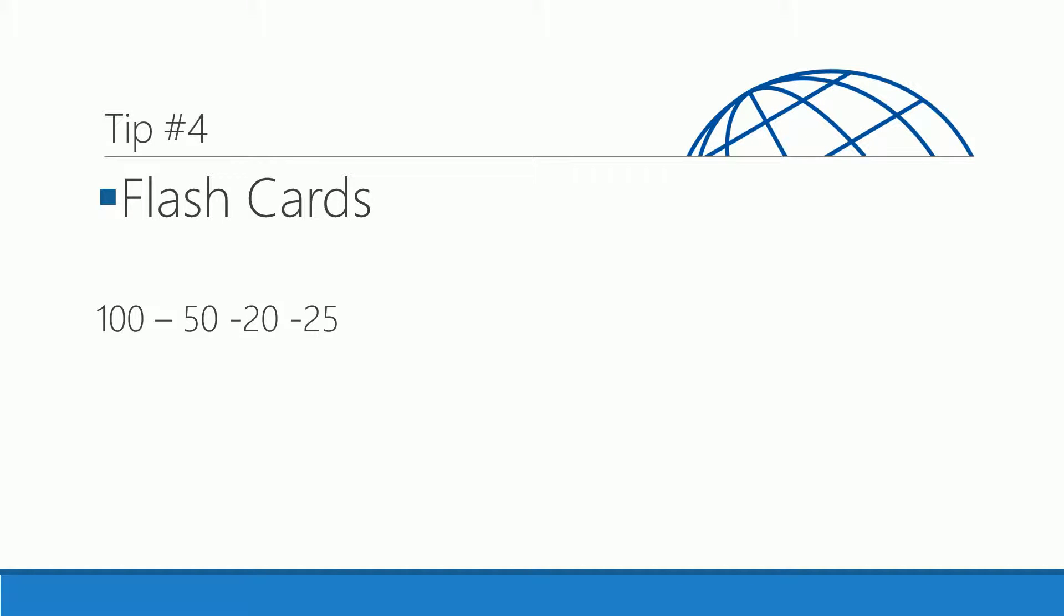Tip number four: using flashcards. I recommend starting out with about 100 flashcards. Once you get about halfway to your exam date, narrow that down to 50. A few days before your exam, narrow it down to about 20 cards.